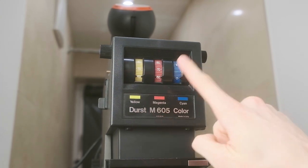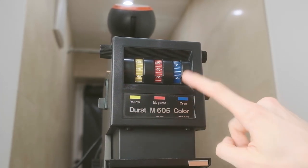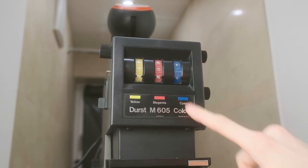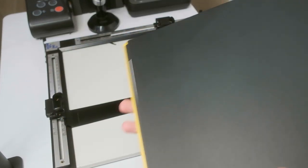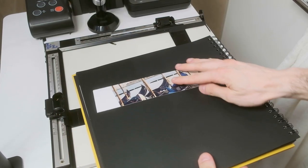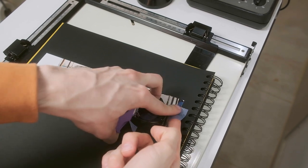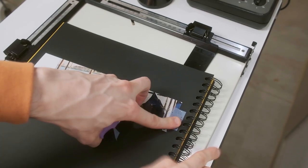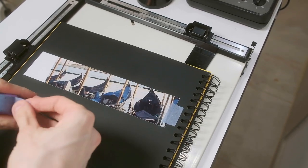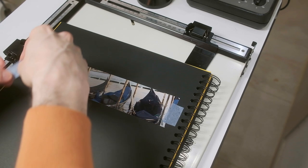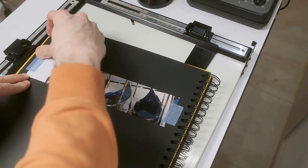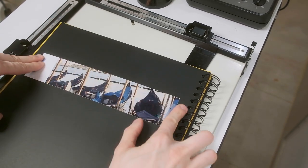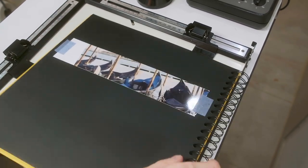As I said before, my settings for this print are quite neutral—60-60-0, f/11, and 6.5 seconds of exposure time. From the beginning, I wanted this print to be a little bit brighter, so I measured 7.5 seconds and just exposed it with 6.5 seconds.